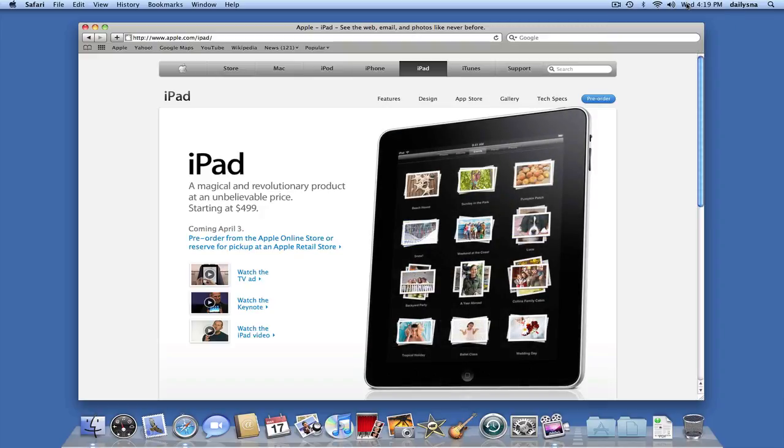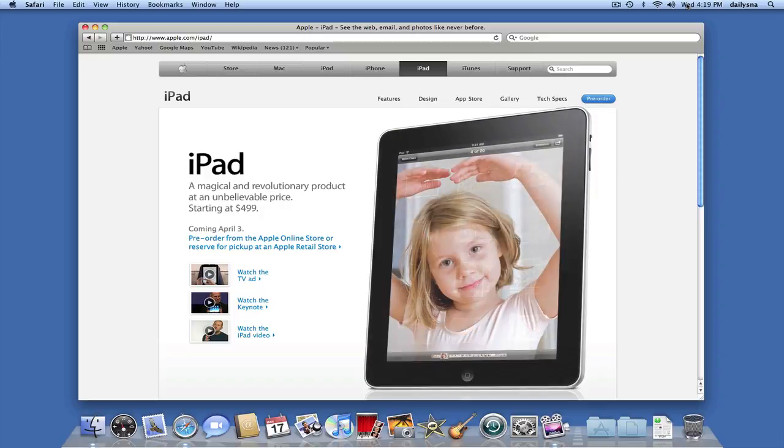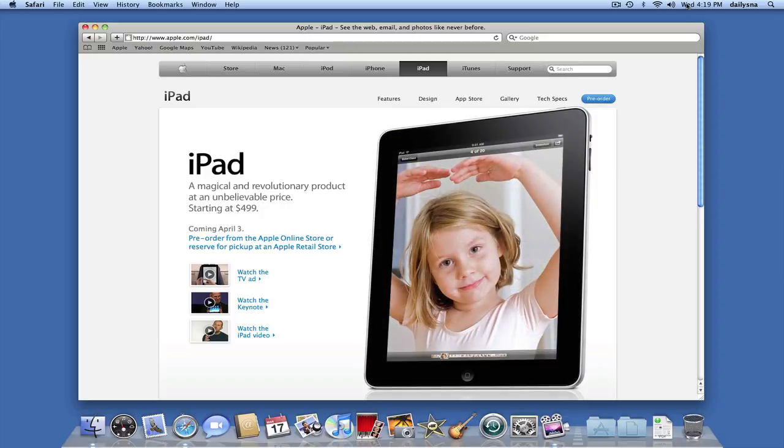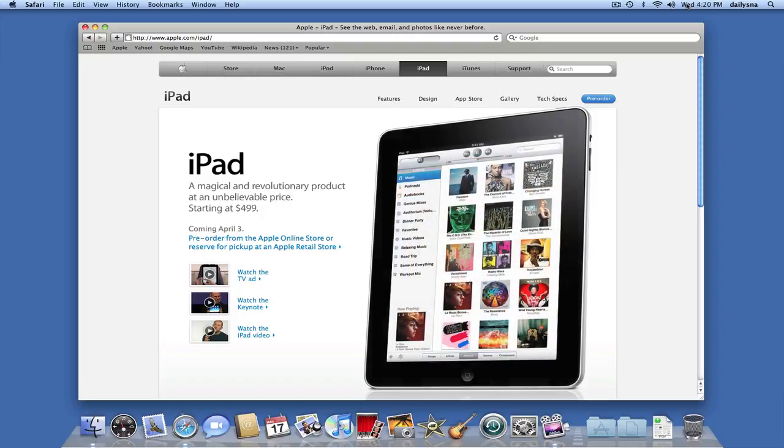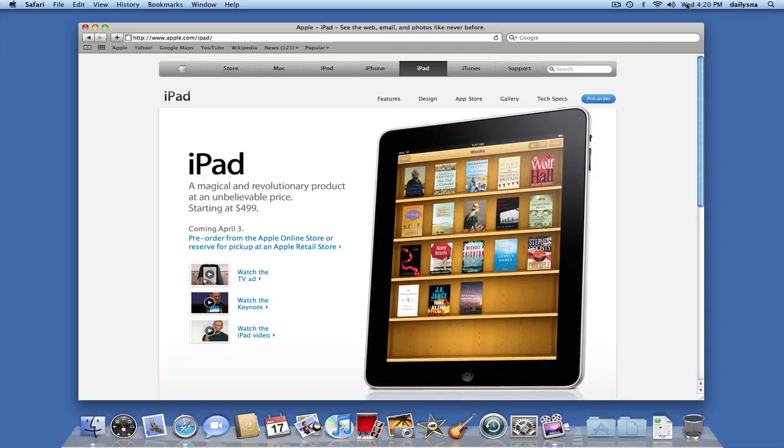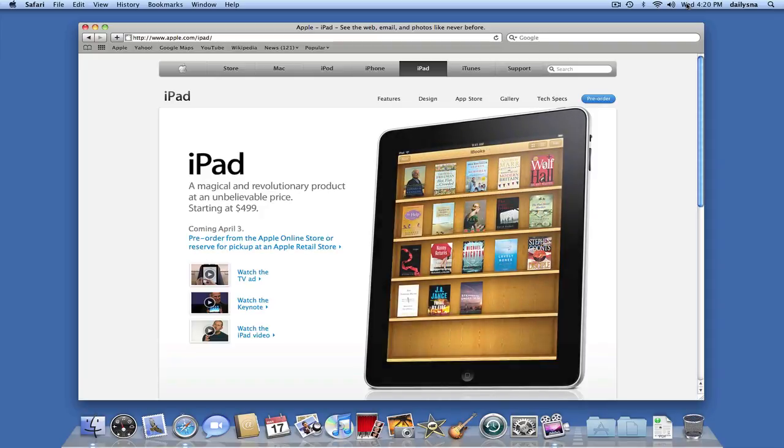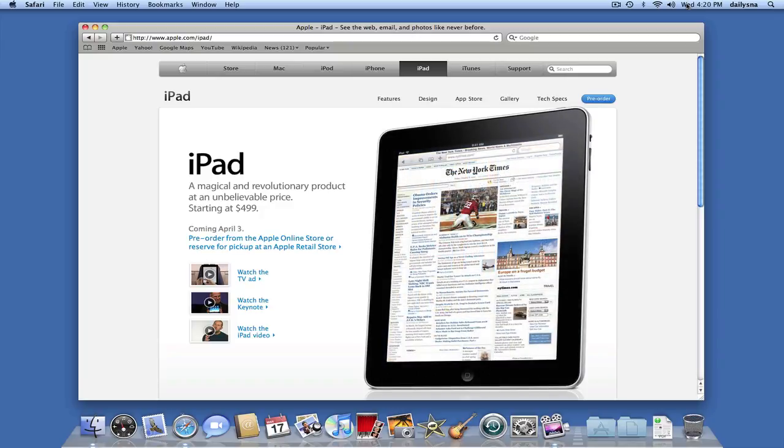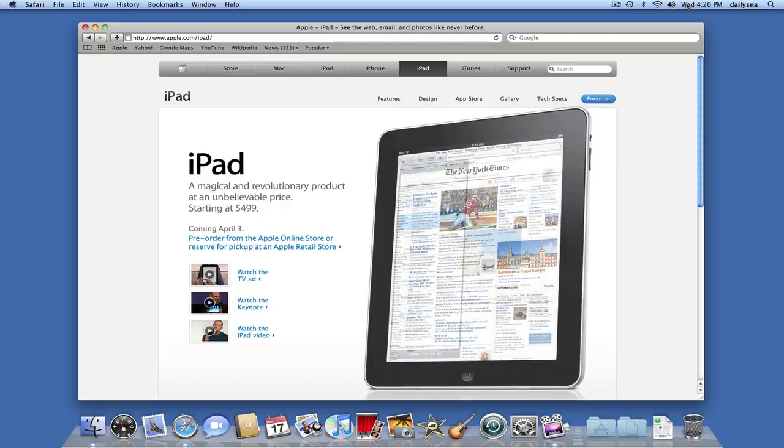This is continuing with the iPad and we're at the website for Apple and iPad. So, that's www.apple.com forward slash iPad forward slash. And this is what the front page is looking like.